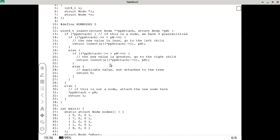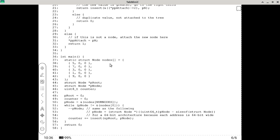Getting down a little bit, we have main. The only thing that may be new to you is how I use the word 'static' here. Does anyone not understand what static is when it is applied to local variables?